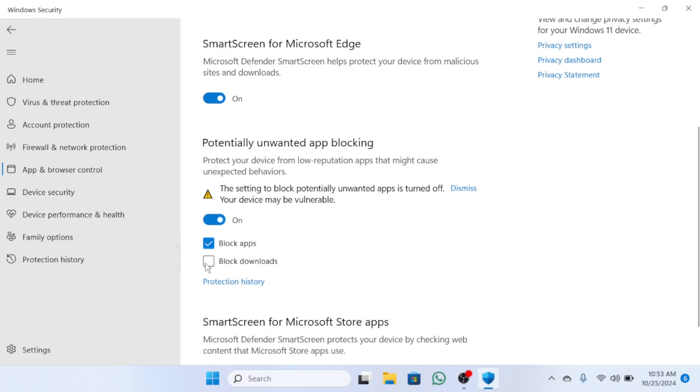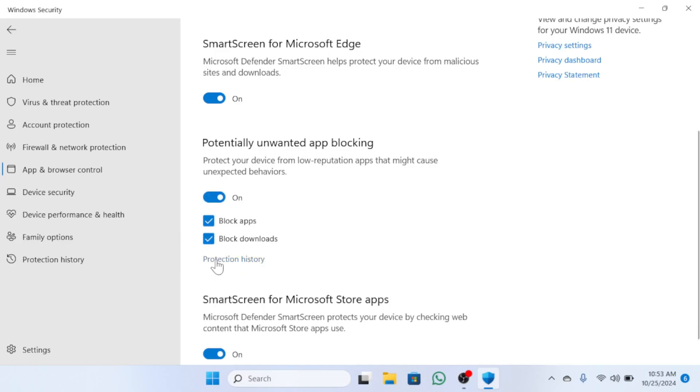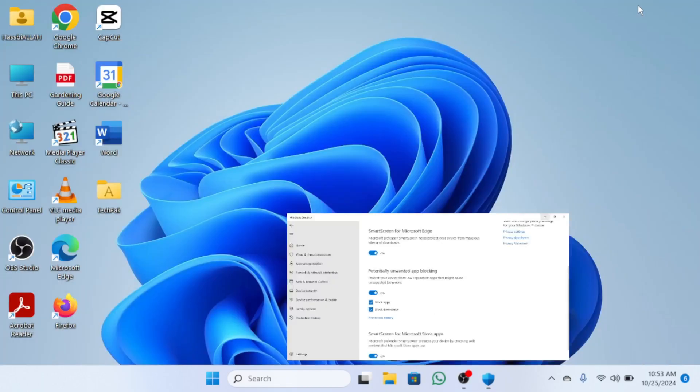Now for the second method, locate the file or folder you're trying to access but are being blocked from.